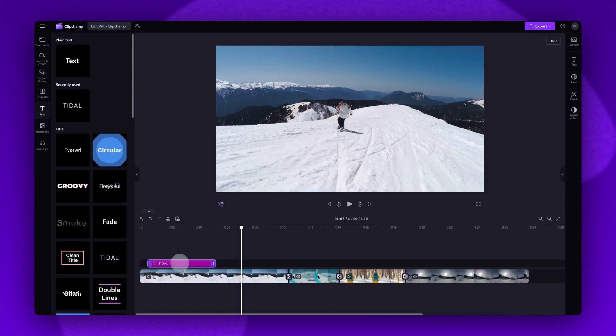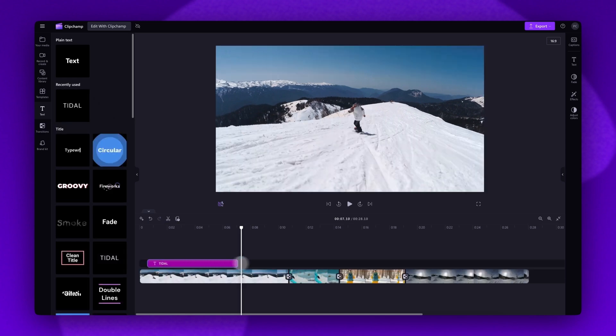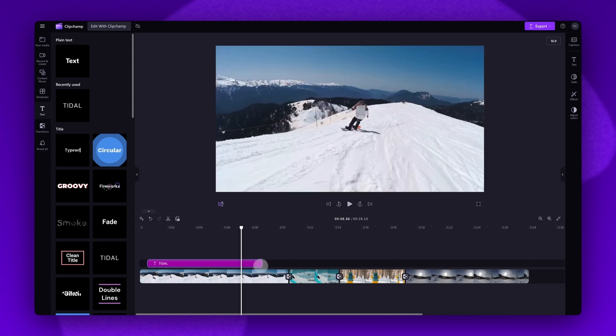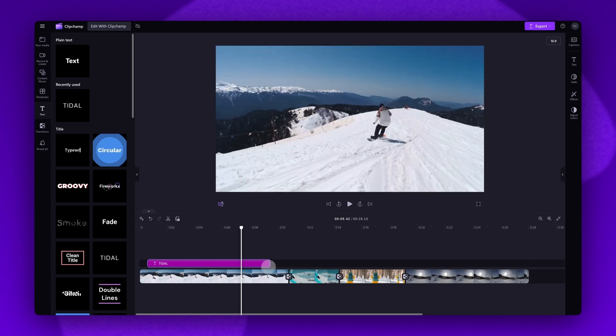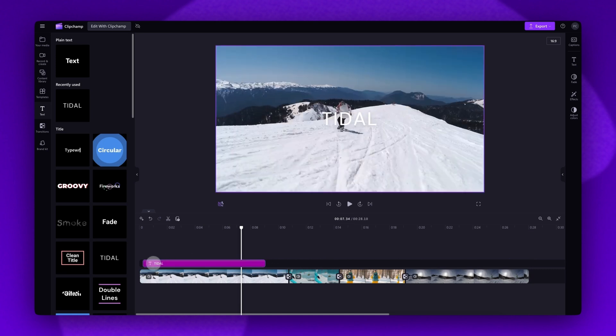Then just trim, move and cut that text to place it where you want it to appear in your video.